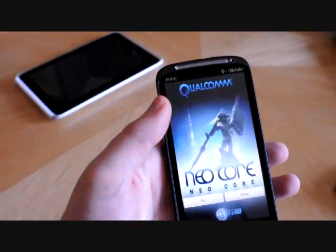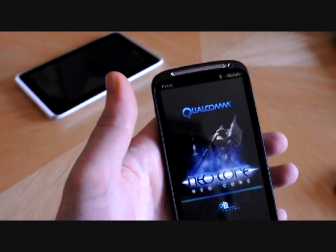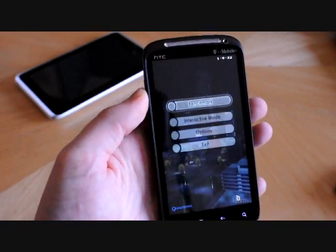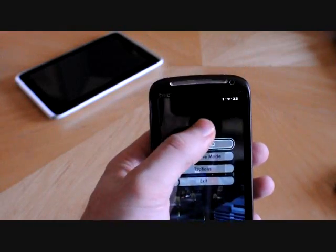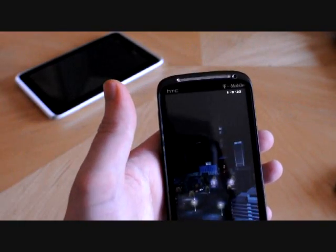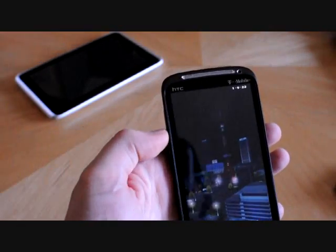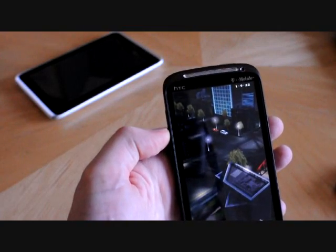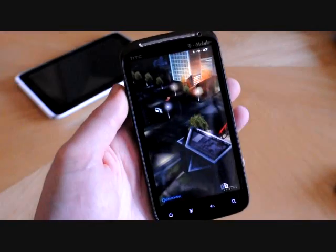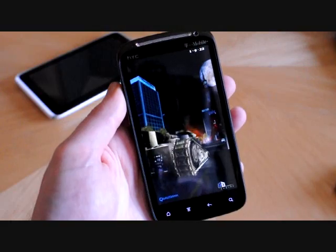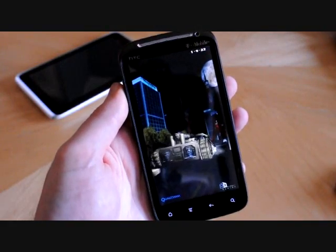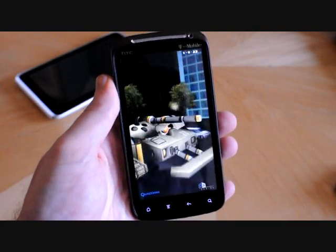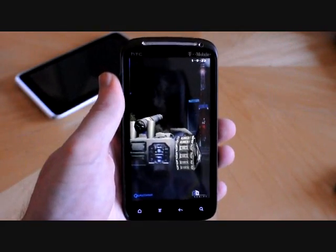And benchmark number three is Neocore, which is a benchmark that Qualcomm put out when the G1 came out about two and a half years ago. Again, this is not optimized for dual-core phones, but it does show us how many frames per second the phone is able to keep up with at the end.